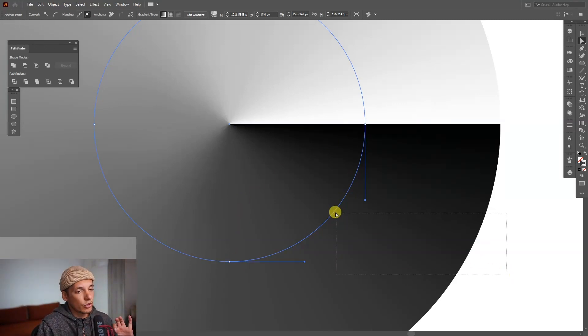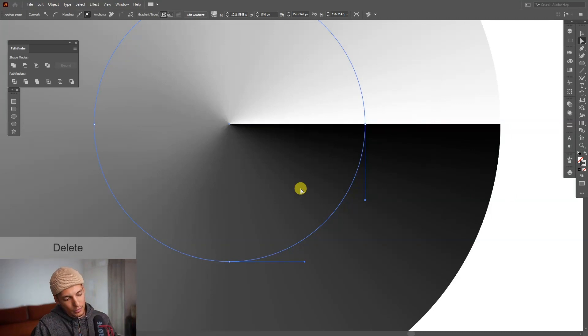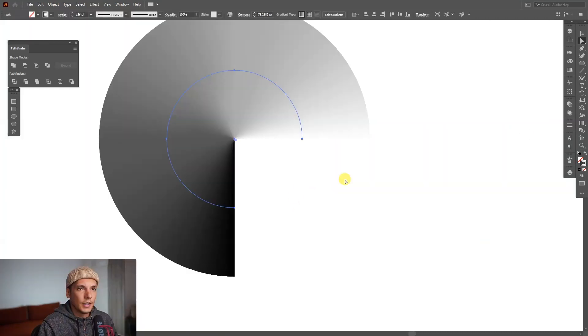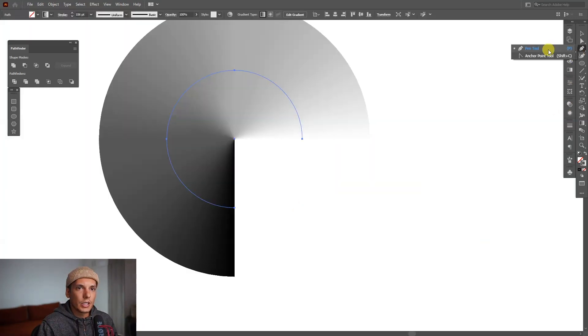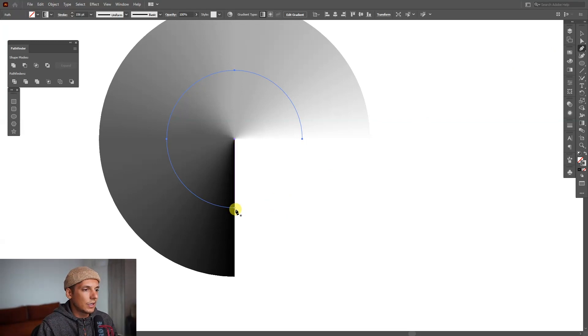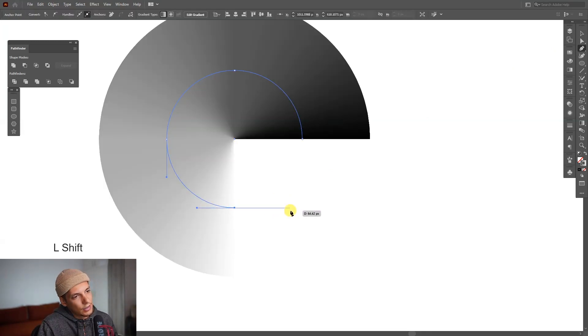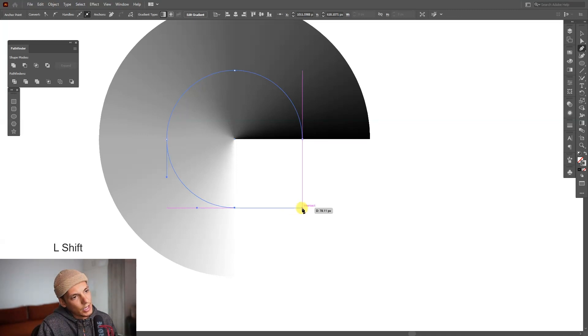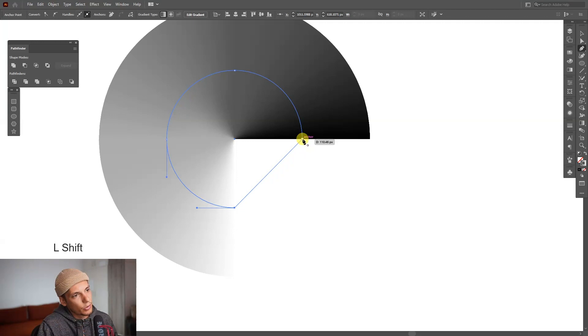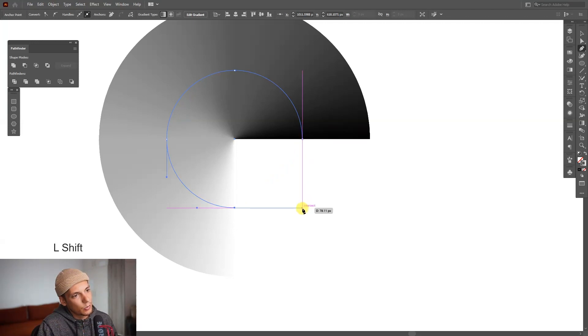We're going to go to the pen tool, select the pen tool and click on this anchor point, press and hold shift and go until they intersect here with this anchor point. I'm going to pull it down where they intersect and click.